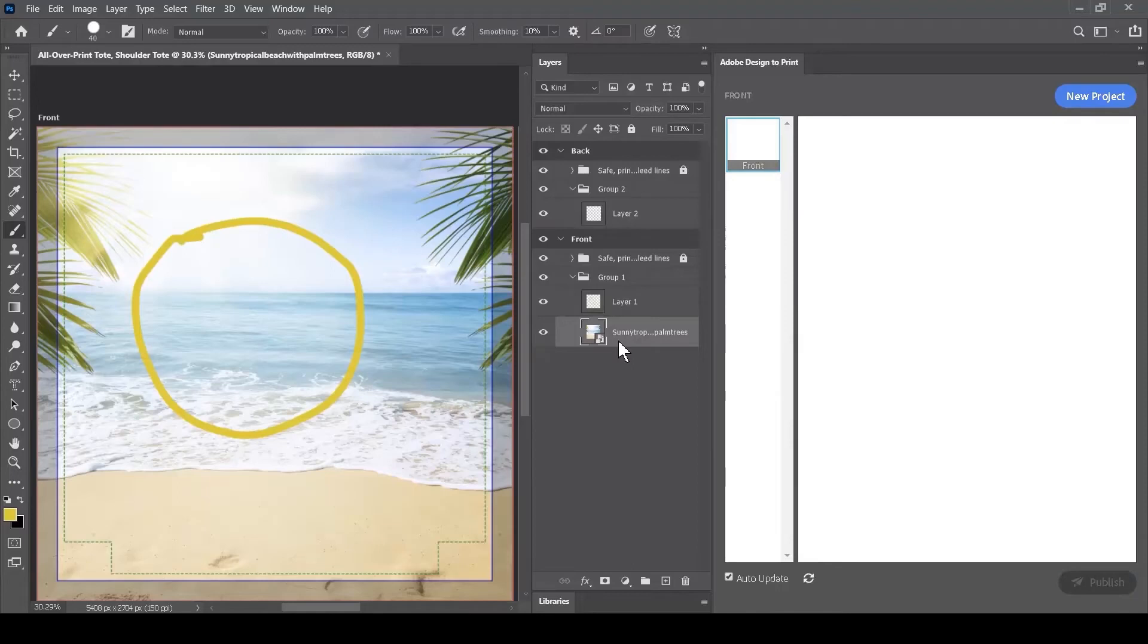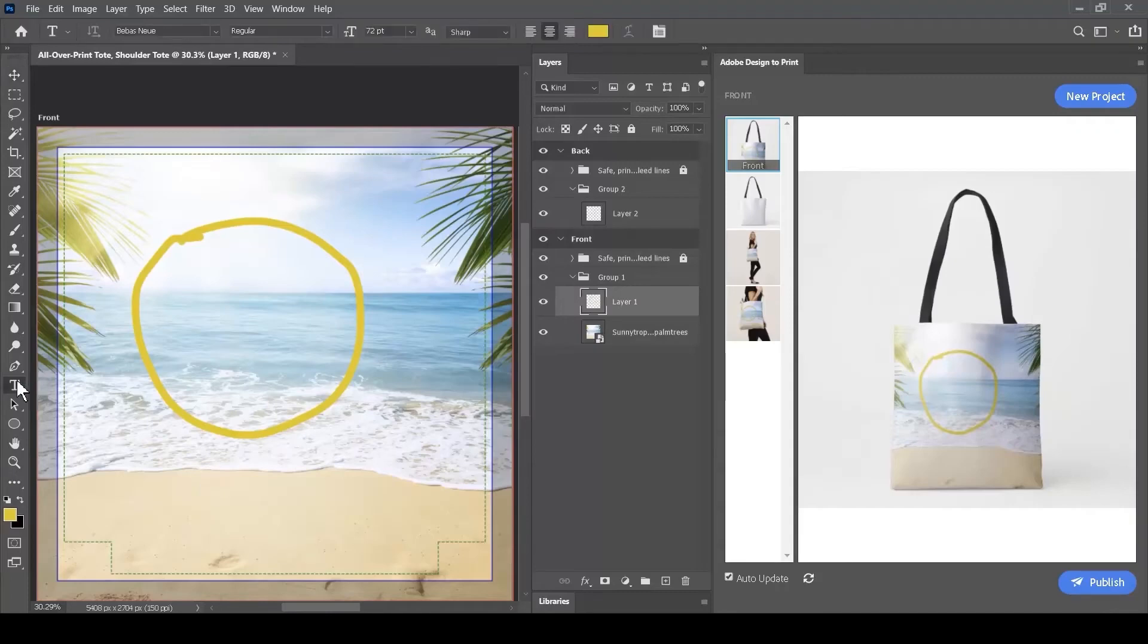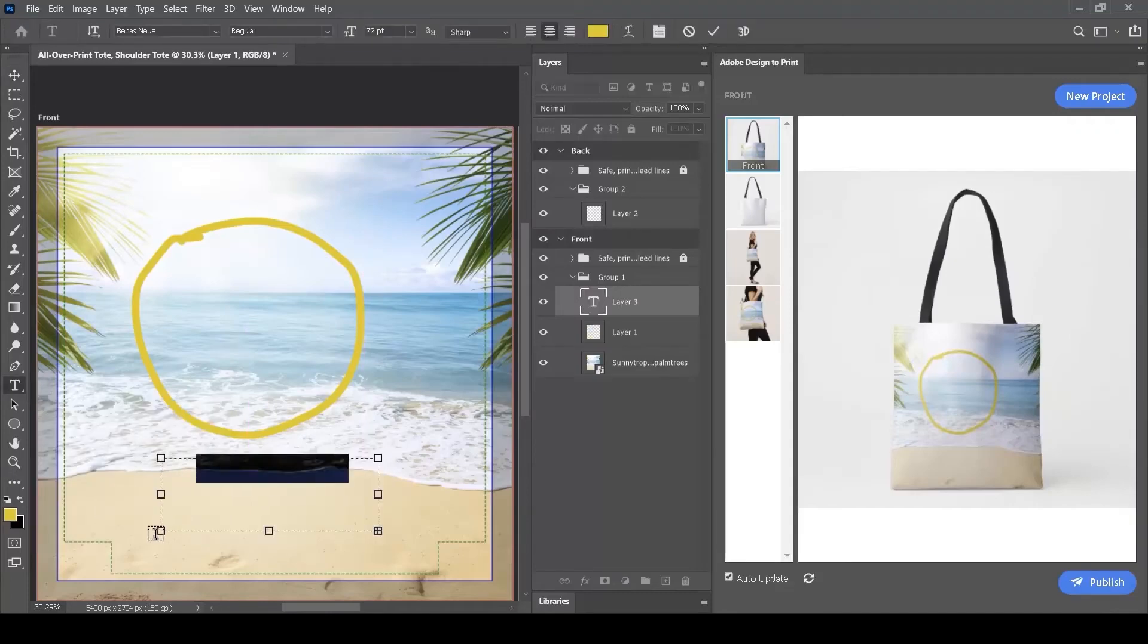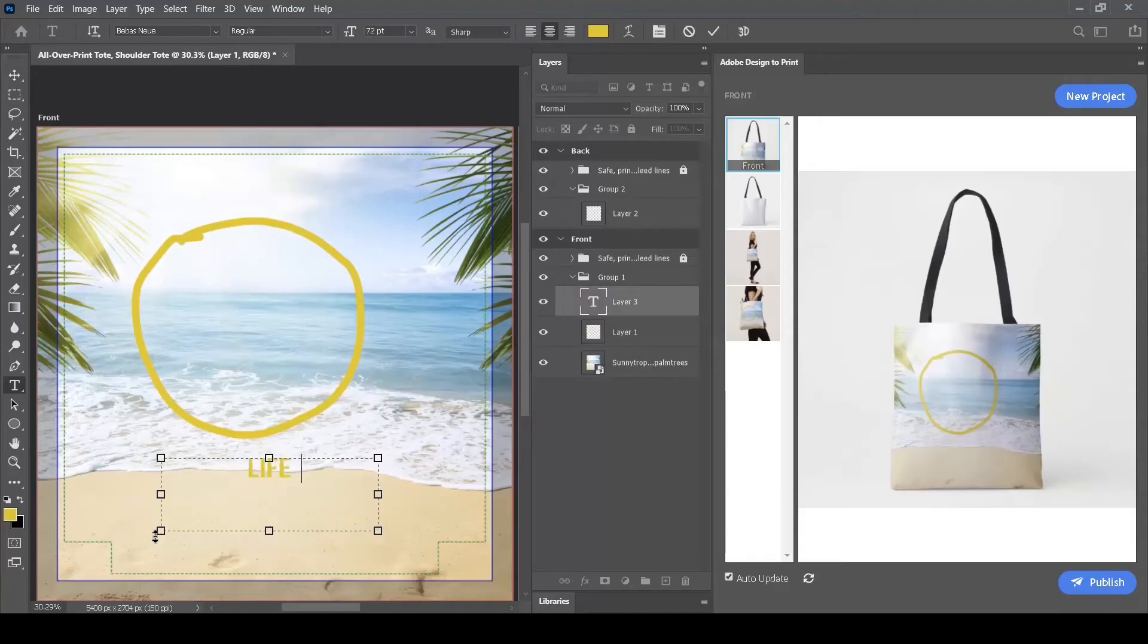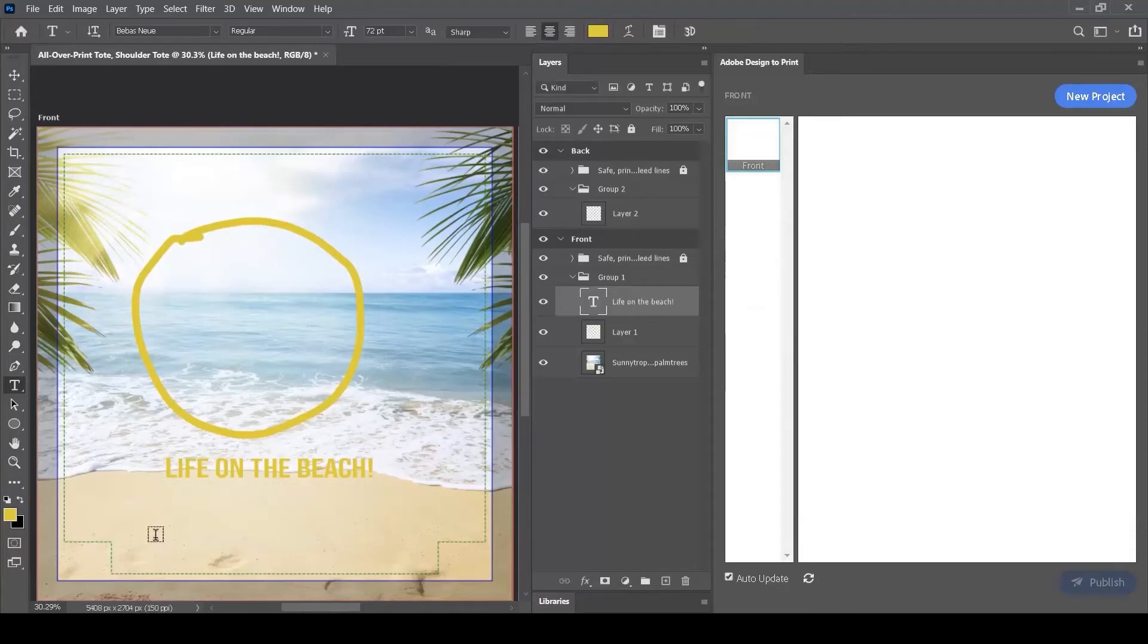All the features of Adobe Photoshop are available to us. For example, we can use the Text tool to create a text layer. I'll just draw a box and place some text in it. This too is available as a layer within our Layers panel.